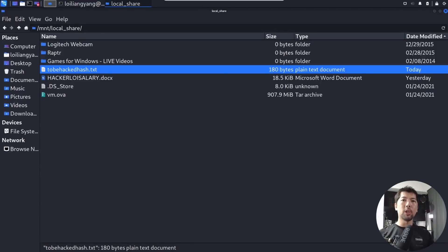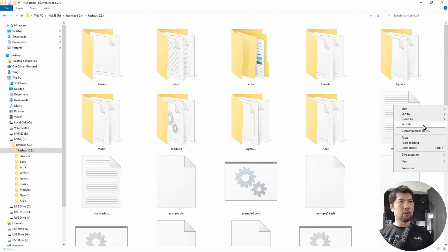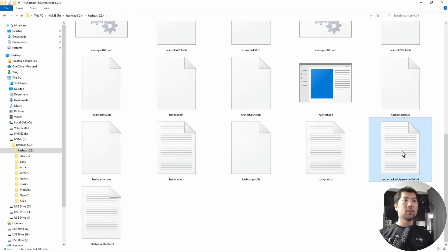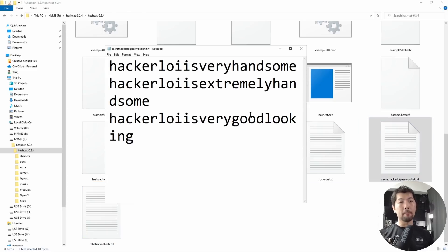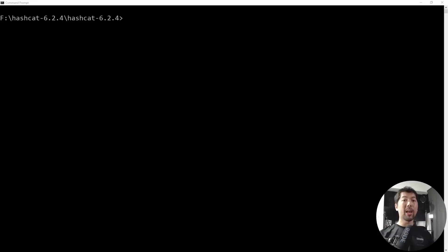Back on the host machine, copy the hash file into the Hashcat folder. Paste it there — to_be_hacked_hash.txt. We also have the secret_hackerloy_password_list.txt here. Opening it confirms the same three password entries we'll use for the attack. Now in Command Prompt inside the Hashcat folder.